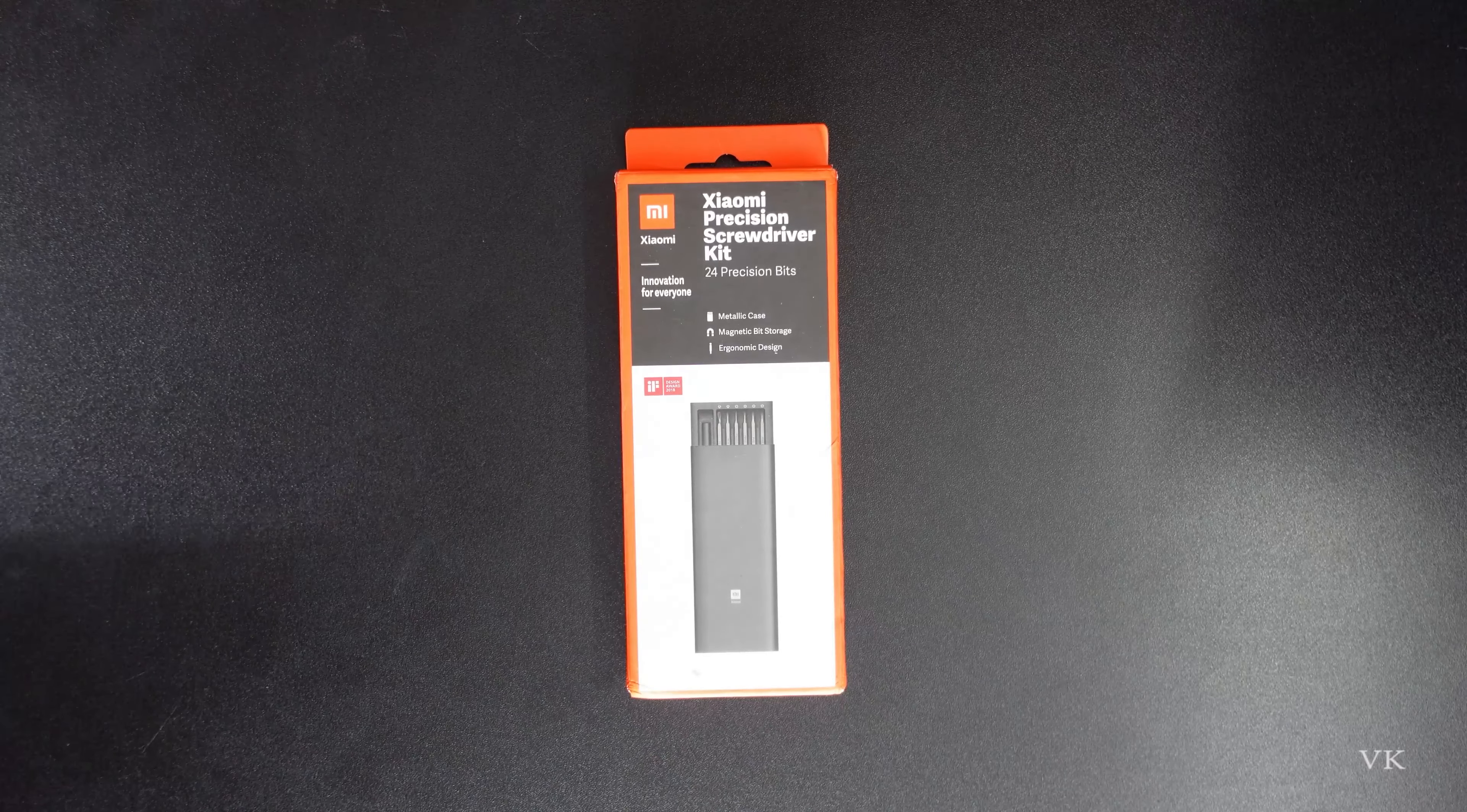The original price is twelve ninety-nine, but here it's fourteen ninety-nine. This is the normal version, not the electric screwdriver. The electric screwdriver hasn't launched in India yet, but this manual version is available.